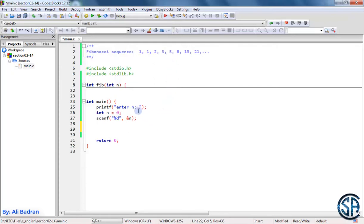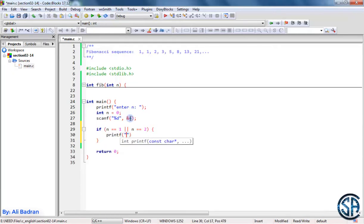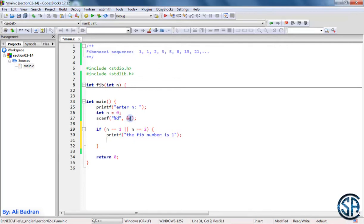First, I'm taking n from the user. If the user wants the first or second Fibonacci numbers, they are equal to 1. So if n is equal to 1 or n is equal to 2, we printf 'the Fibonacci number is 1' and end the program, so we don't execute the rest of the code.